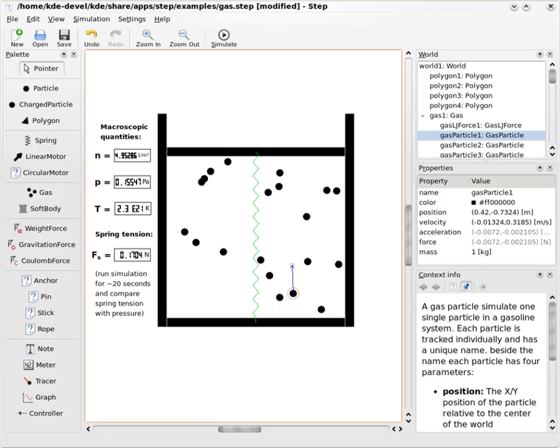Forces can be either placed directly by the user or produced by adding gravitation, coulomb force, or other effects. The program also features springs and soft bodies.